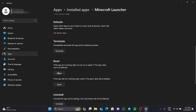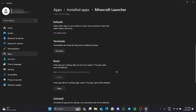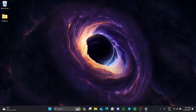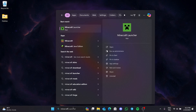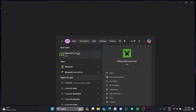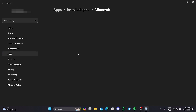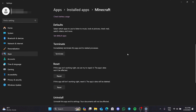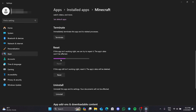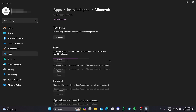Then we scroll down and click repair. We will do the same thing for Minecraft — we go to search and type 'Minecraft', and in the same way we open app settings and click on repair. We have now repaired Minecraft and the Minecraft launcher. You can check if the problem is solved or not.